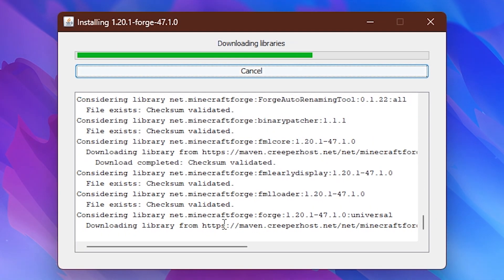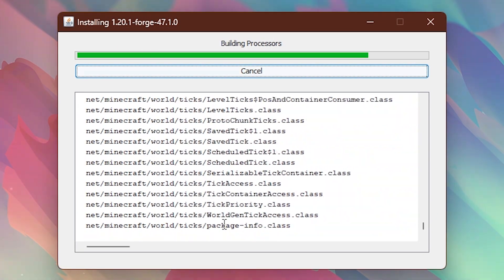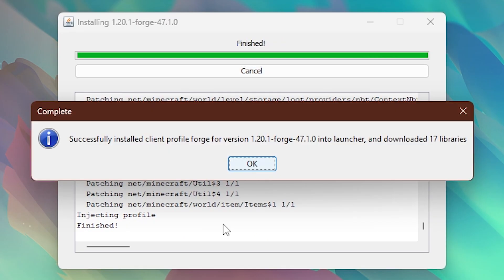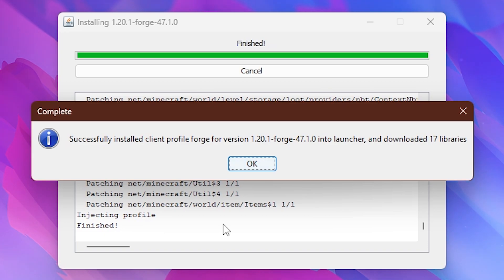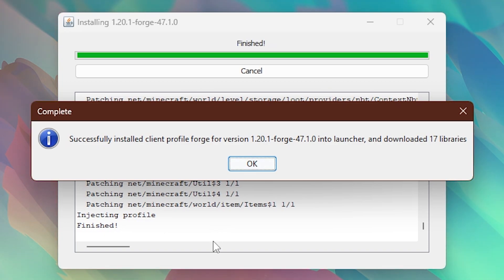You will see it's doing all sorts of cool stuff. It takes a bit. But after a while you should see this: Successfully installed client profile forge. It is installed. You did it. Congratulations.